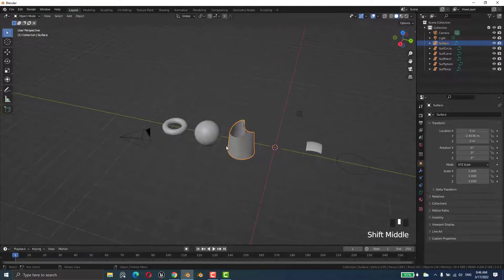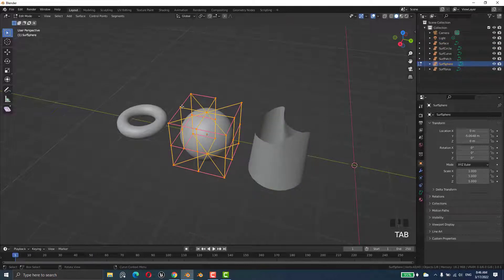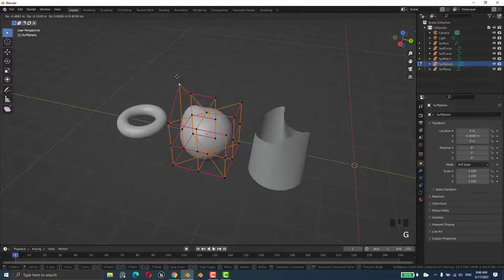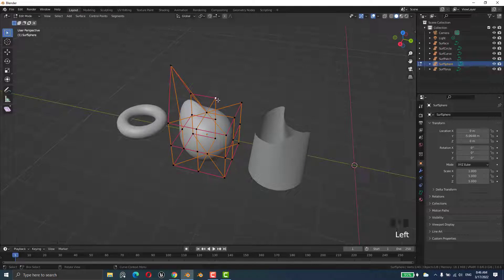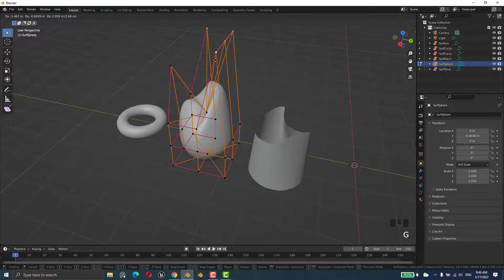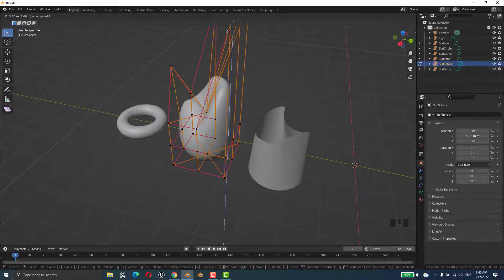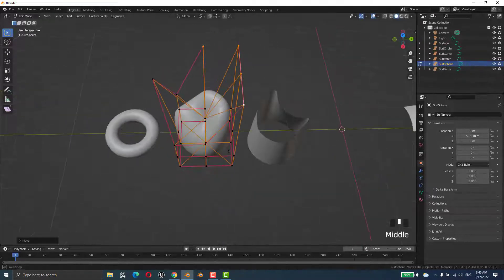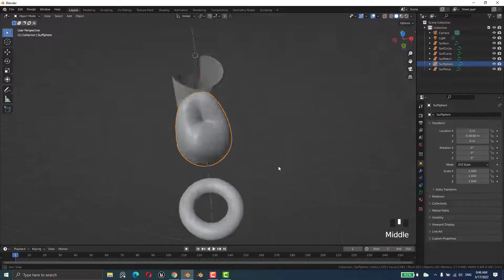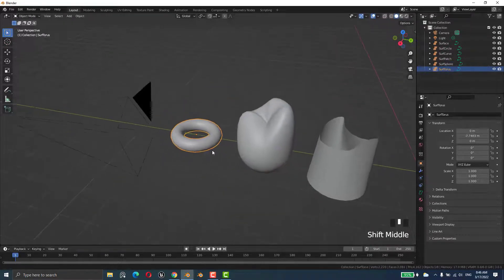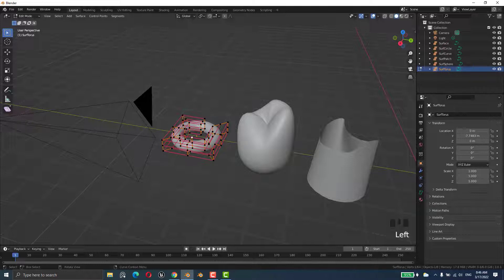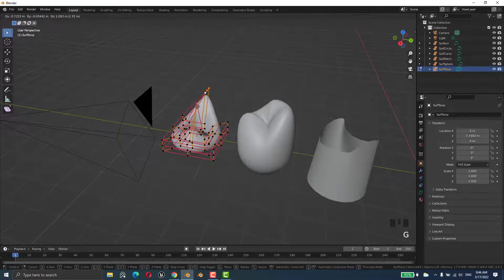Another thing is that we can select this one, press G, and shift-select multiple control points, then press G or Z to move them along an axis. Press Tab to see the result.